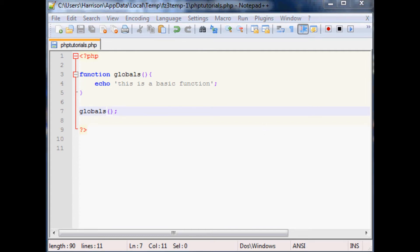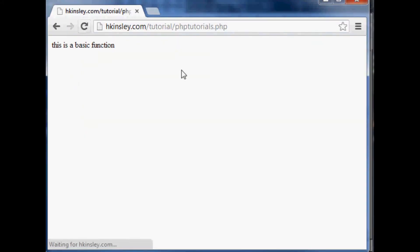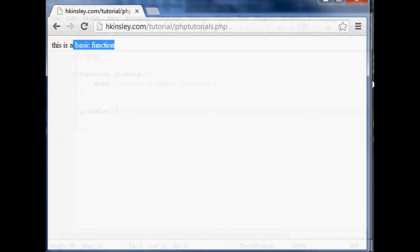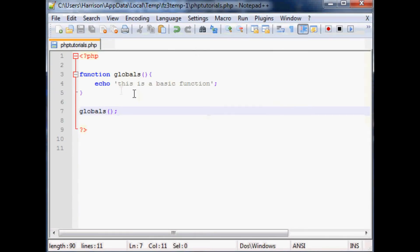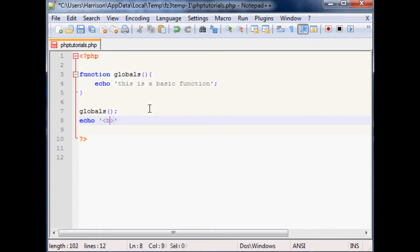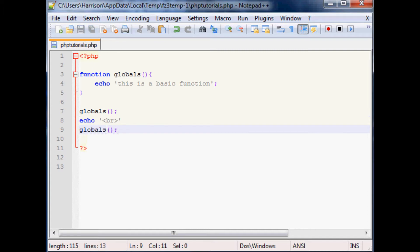So as you can see even with our one line function it already is saving us time. And then if we continue running this we could call it again, so we could say echo break and then globals one more time, save that and let's run that.